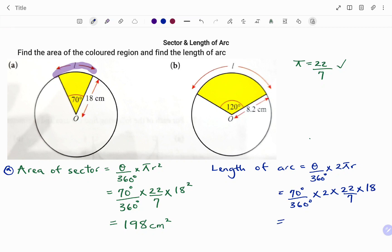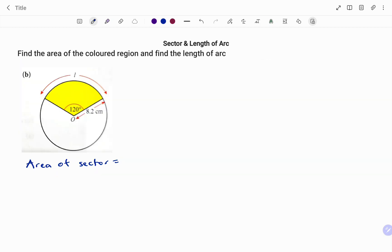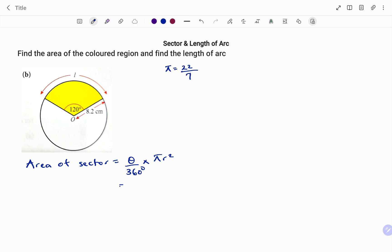Punching that in, we get 22 centimeters. Now let's look at the second example, Part B. For this part, we're going to find the area of the colored region and also the length of arc. The area of the sector is the fraction of the circle — that's theta divided by 360 times the area of a circle, which is pi r squared. We're using pi equals 22 over 7, and the angle subtended by the shaded region is 120 degrees.